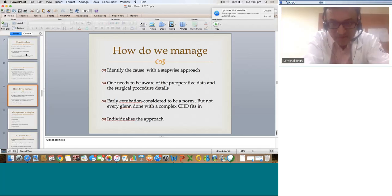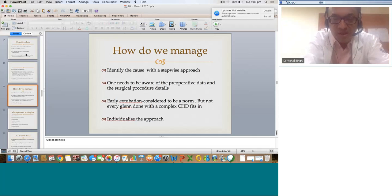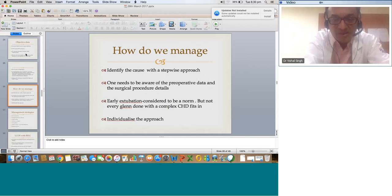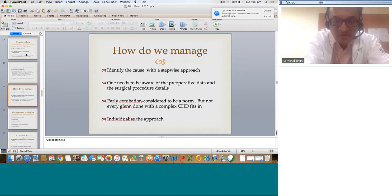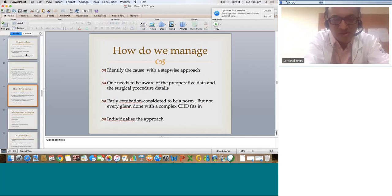Early extubation is scientifically proven beneficial for Glenn patients, but if the Glenn has myocardial dysfunction or was done late at night as a complex repair with TAPVC, AV valve repair, and everything — give them time, don't extubate them early. Not every Glenn fits into the early extubation paradigm. Individualize the approach. Remember it's a patient, not an experiment. If you extubate a Glenn or single ventricle patient at the wrong time, the disaster will be humongous. You can extubate on the table or after one or two hours in the ICU, but for complex Glenns with TAPVC repair, AV valve repair, and PA plasty — please go slow. Give them until 24 hours; you will get your answers, then extubate them safely.